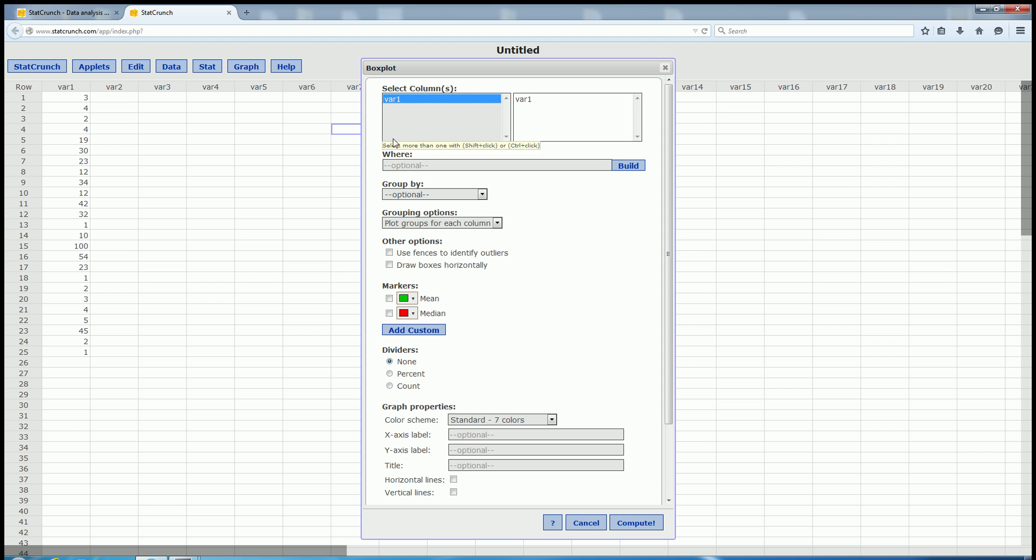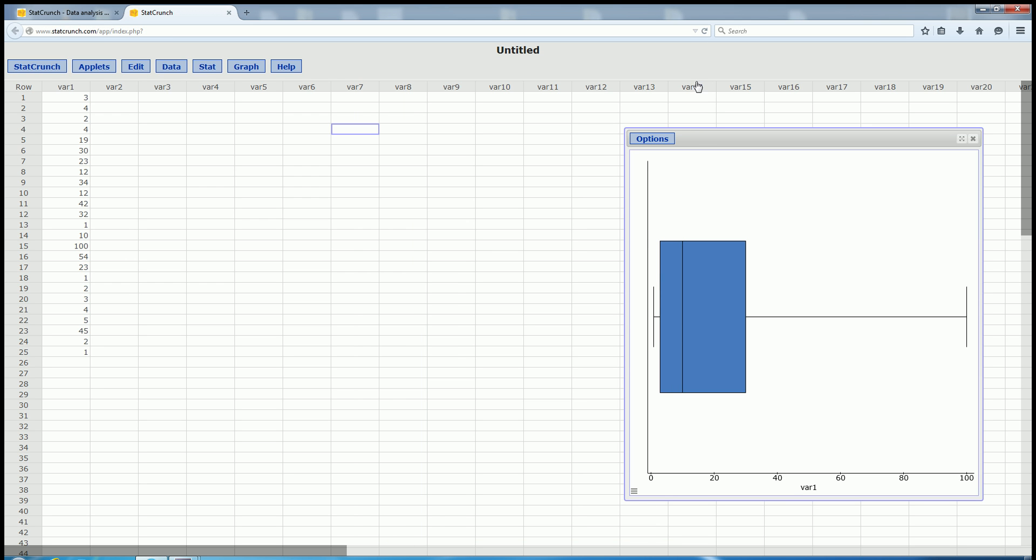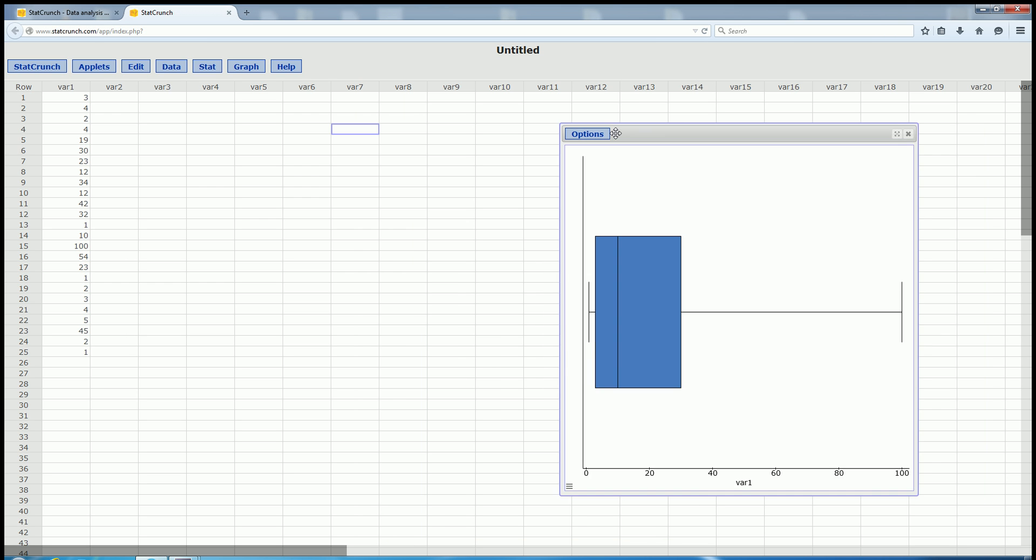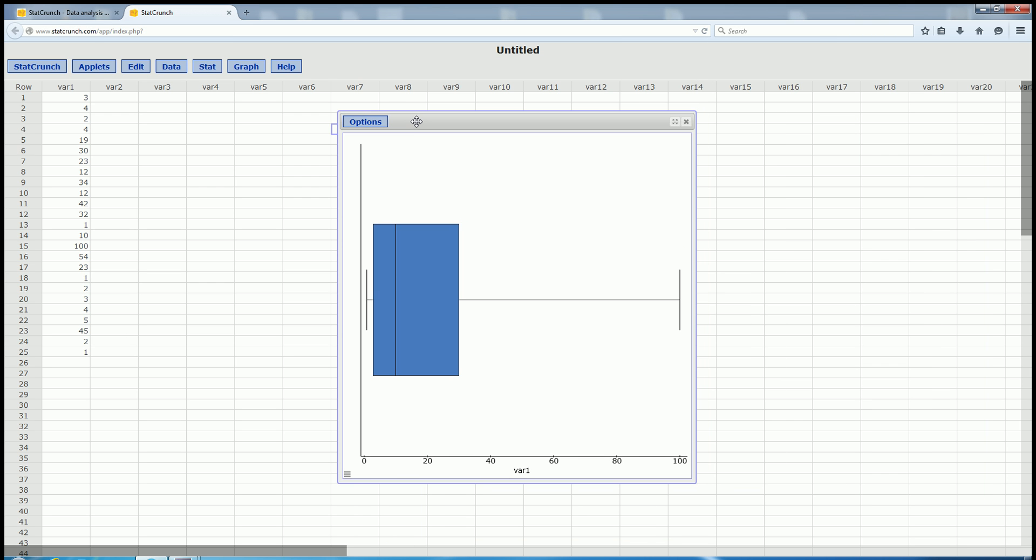And then scroll down here to where it says Draw Boxes Horizontally, left-click that, and then click Compute. Boom, there's our beautiful box plot.